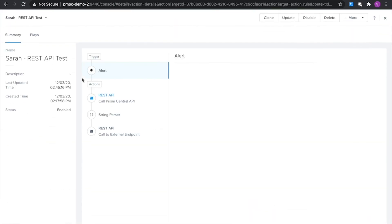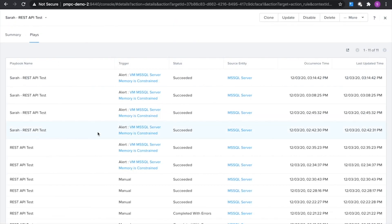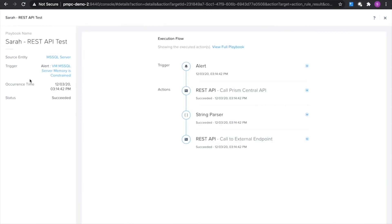So I triggered an alert and let's go take a look at what happened. We can click into the details here and we can see that it looks like everything executed successfully and now we can take a look at the ticketing system.